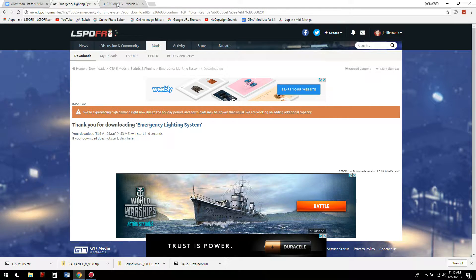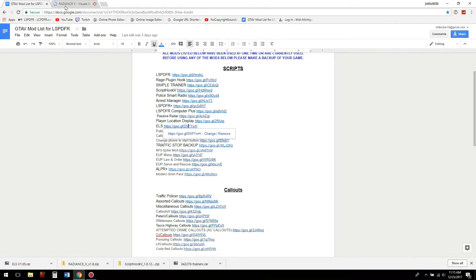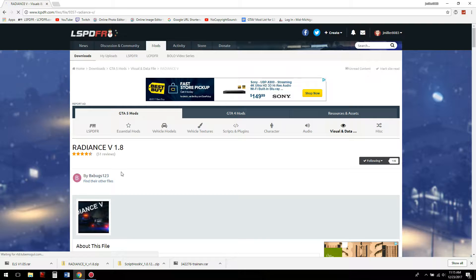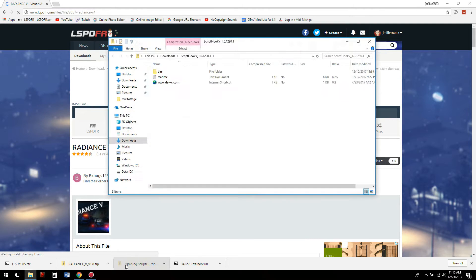Everything is downloaded — wonderful. Let's start with Script Hook V, because that is the very first thing you need to install. Script Hook V is an add-on that allows you to mod your game further than just LSPDFR with RagePluginHook. Go ahead and open up that folder and go to the readme.